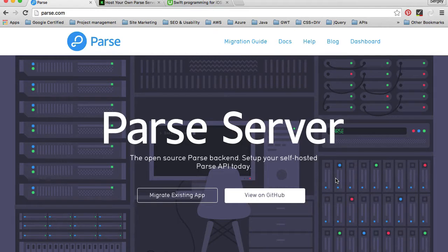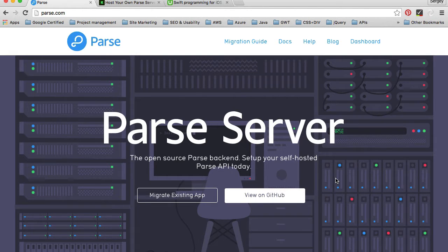Hi guys, I decided to record this very short video to ask if you're interested in a video course on how to host your own Parse server. Parse is an excellent platform, but we all know that this year Facebook is going to stop supporting it. However, we can still continue using it because Parse server is now open sourced.